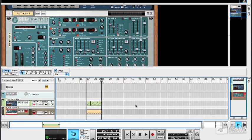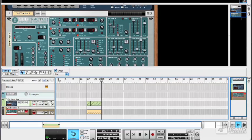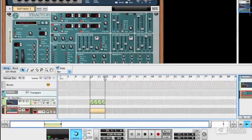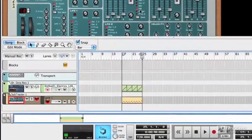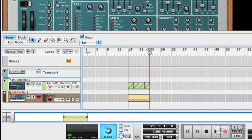The sequencer in Reason is where all your audio and MIDI tracks live, and they can exist side by side. You can have as many of these as you want, and each one is connected to a device in the rack, whether it's an instrument in the case of a MIDI track or an audio track module in the case of an audio channel.